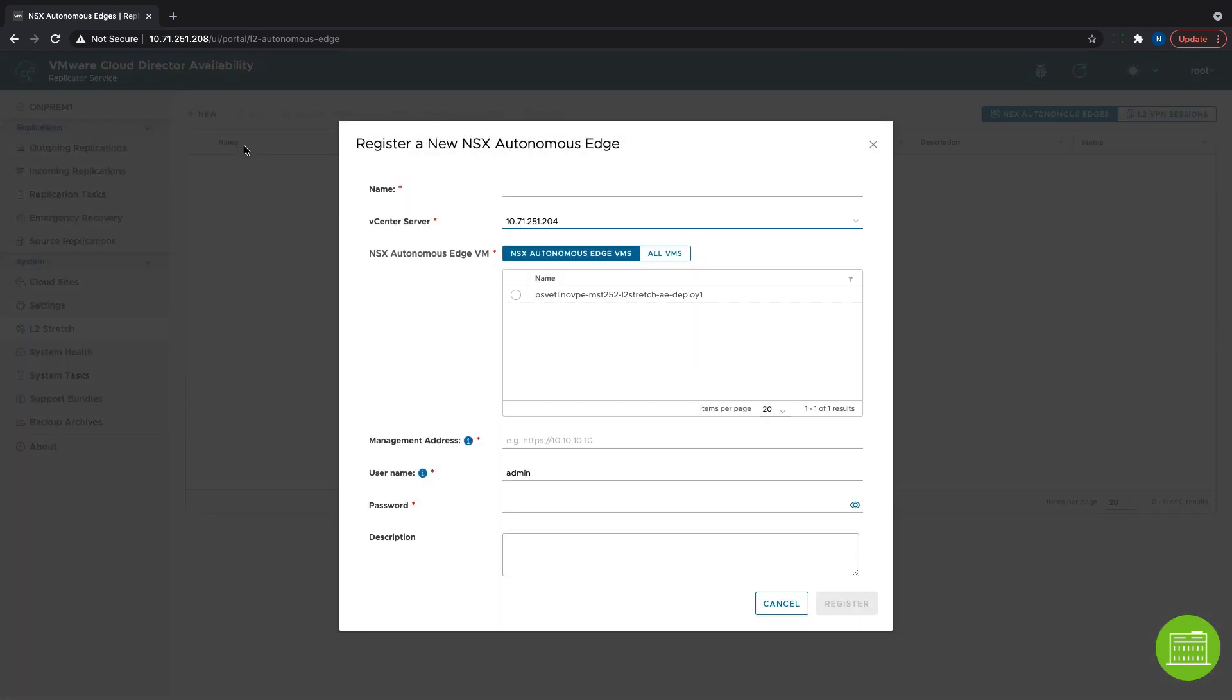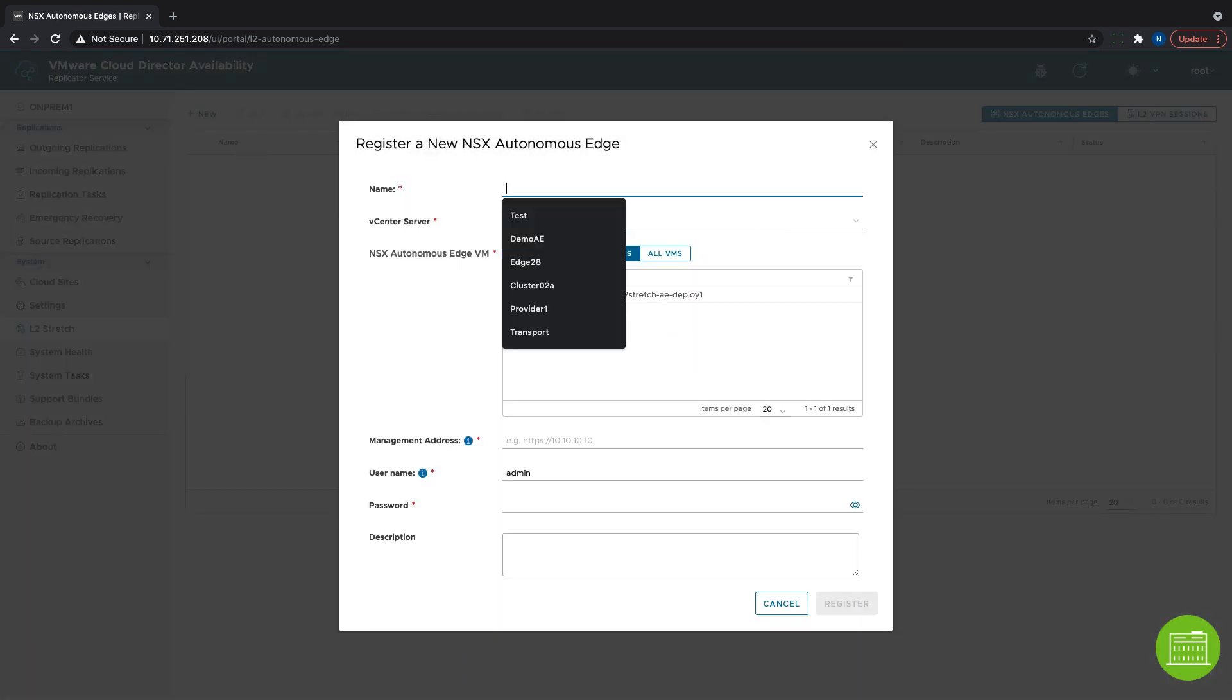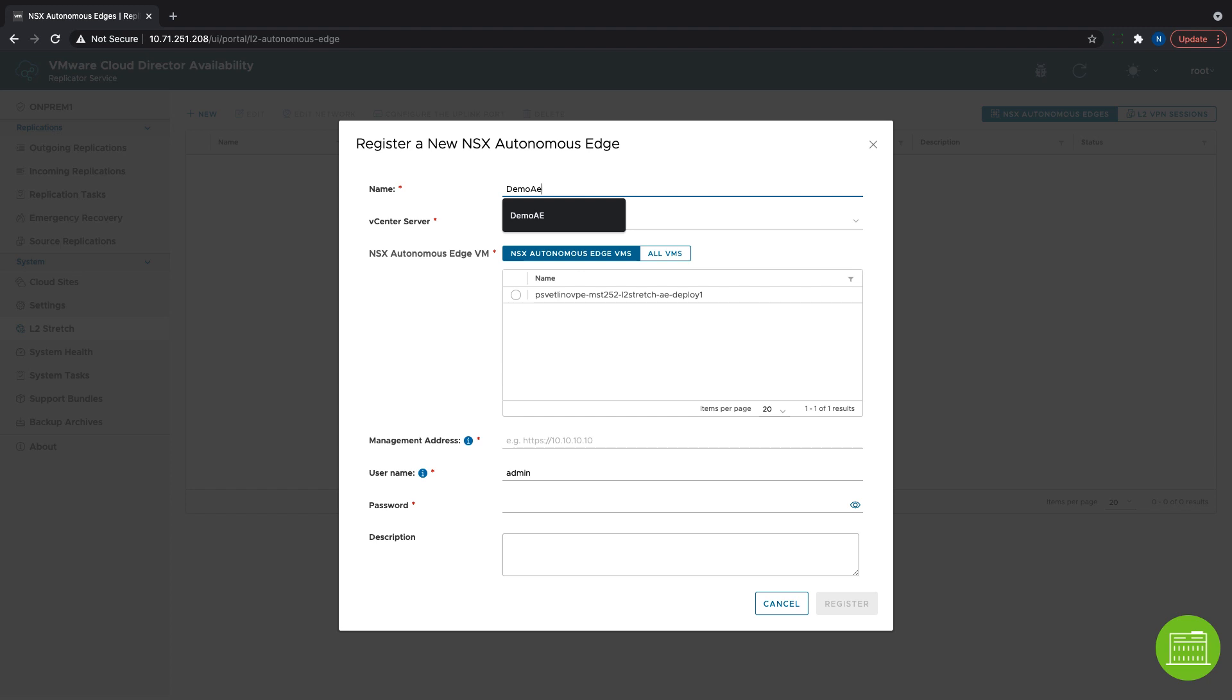After clicking New, we see a dialog box where we need to give the Autonomous Edge a name and select the VM where it runs. Then we only need to provide the admin password.